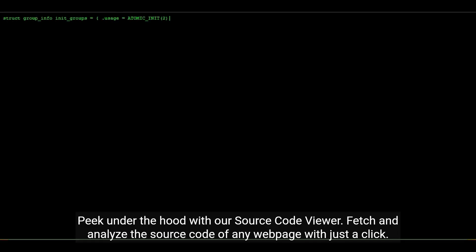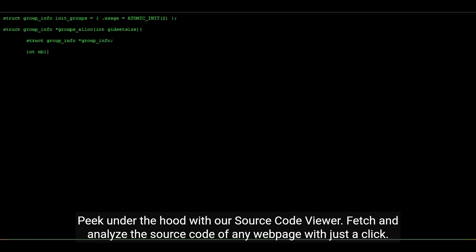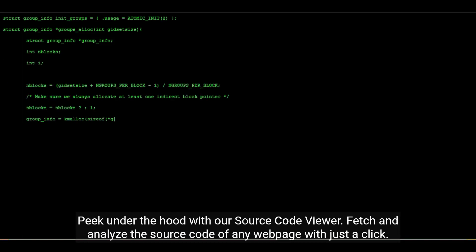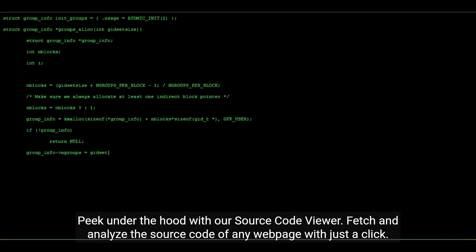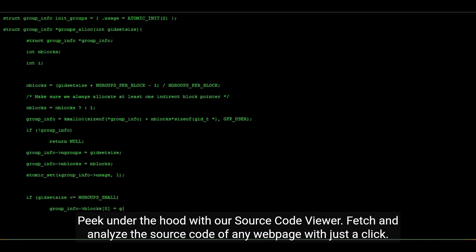Peek under the hood with our source code viewer. Fetch and analyze the source code of any web page with just a click.